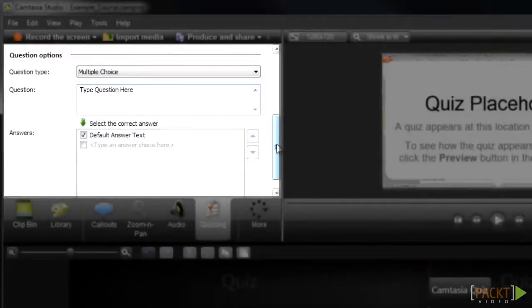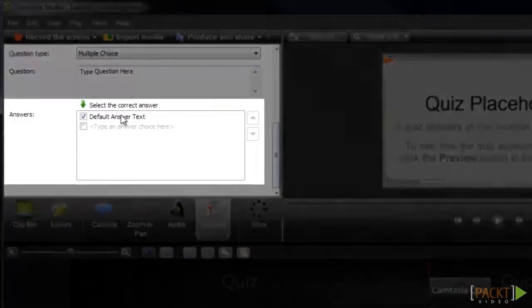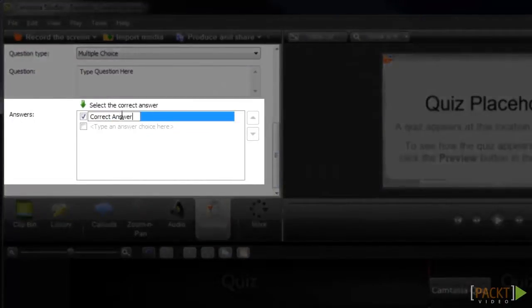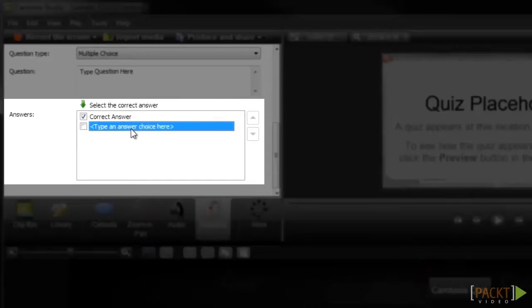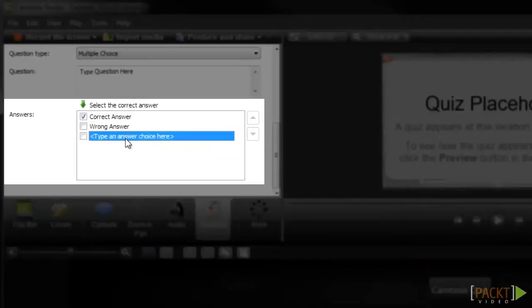Now I'll need to scroll down in the quizzing tab and enter my answer options. The options you have for entering the answers will be different depending on what type of question it is. This is a multiple choice question, so I'll start by entering my first answer here. Now we can enter the next answer by clicking here, then typing.